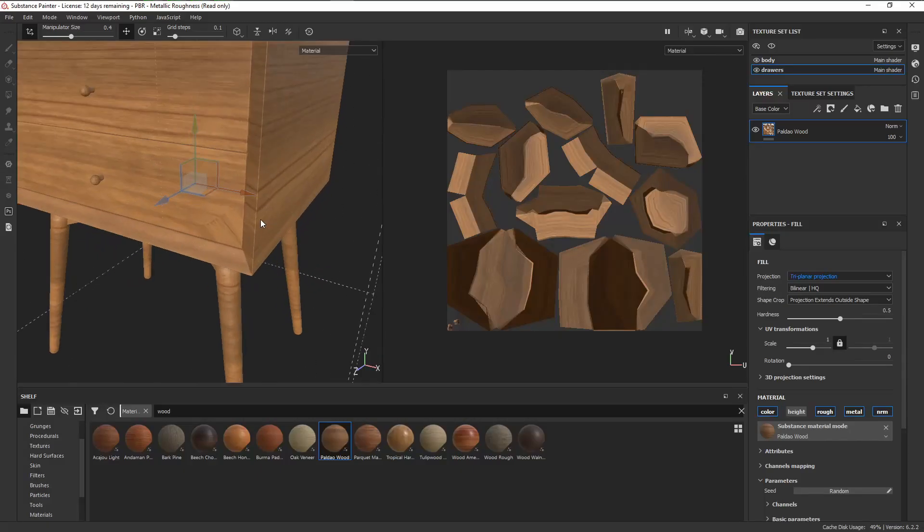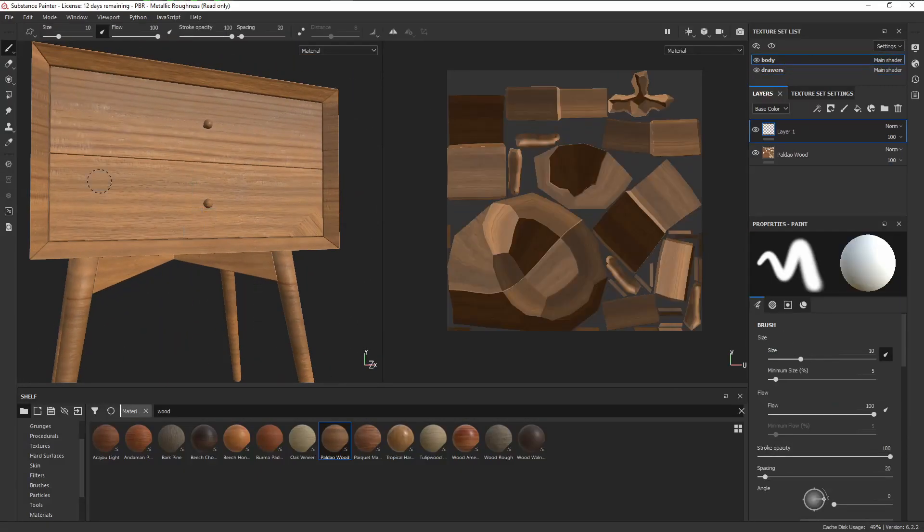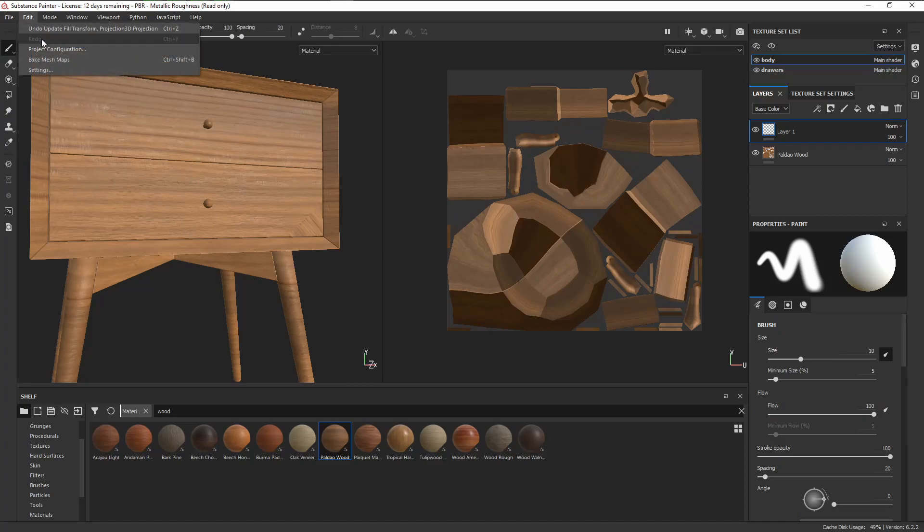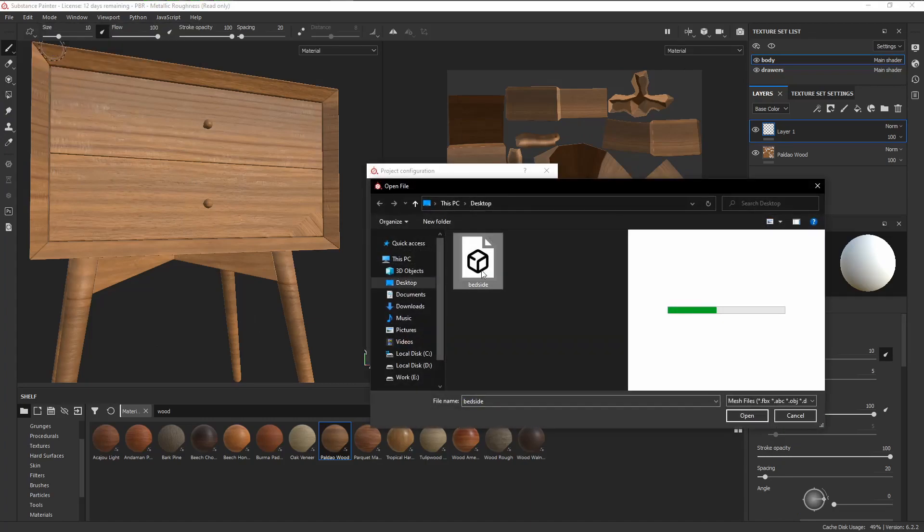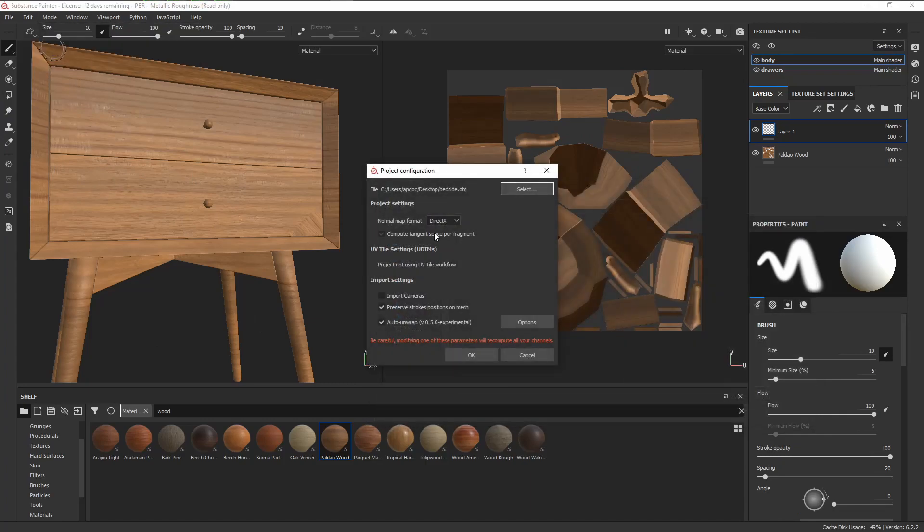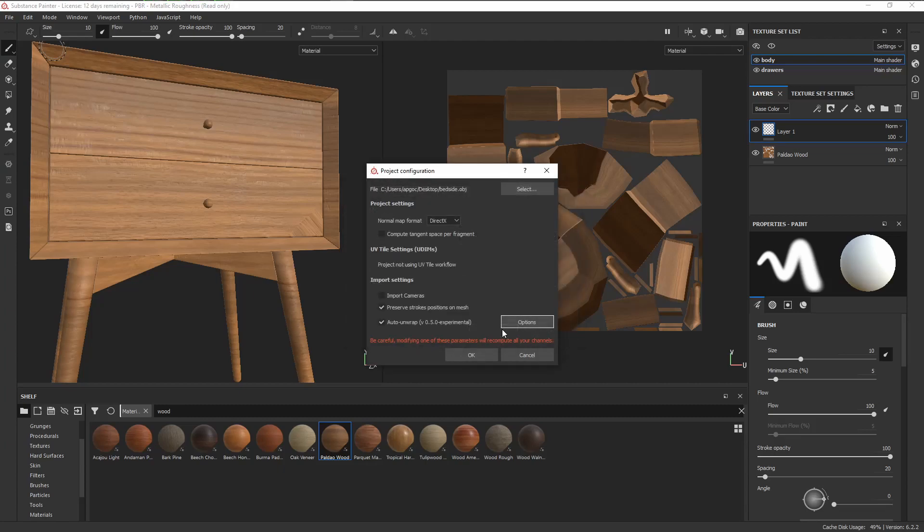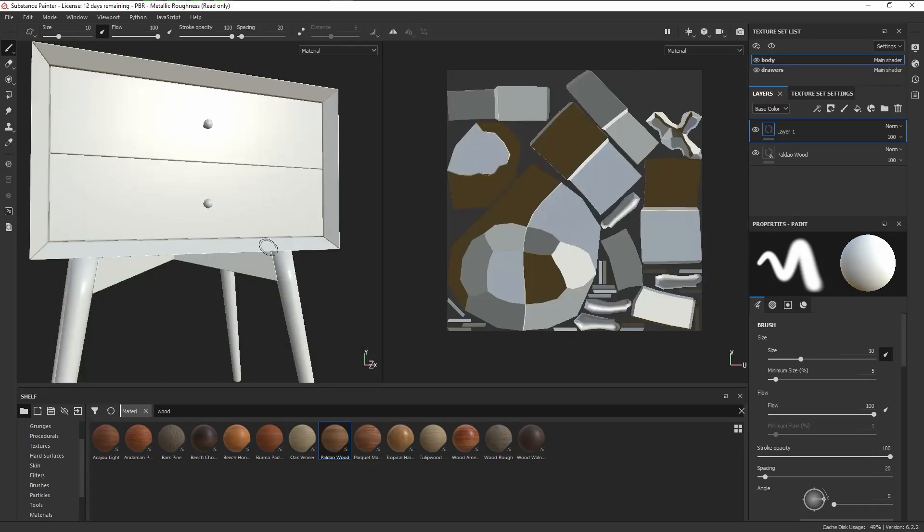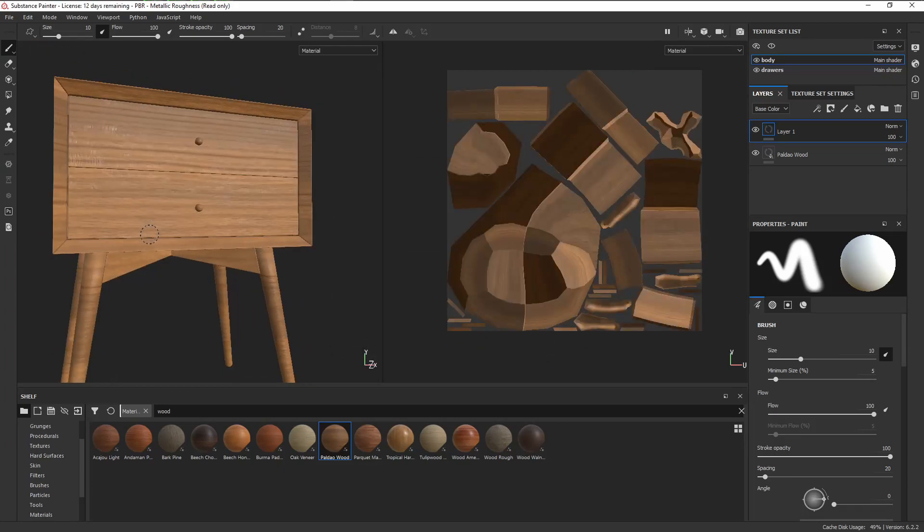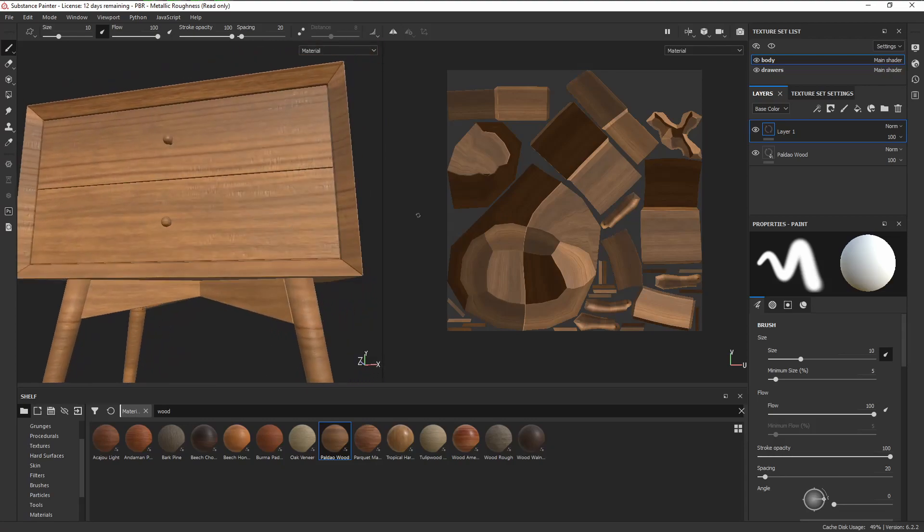If we go back to Painter, under Edit, Project Configuration, let's select the mesh we just exported, and if you remember our options here, it's currently set to generate UVs only for missing data. That means when we re-import our mesh, it should keep the UVs for the drawers and also recompute the UVs for the body because there isn't any. Let's just click on OK, and as you can see, the stretching is no longer there. Now we can go ahead and start texturing.